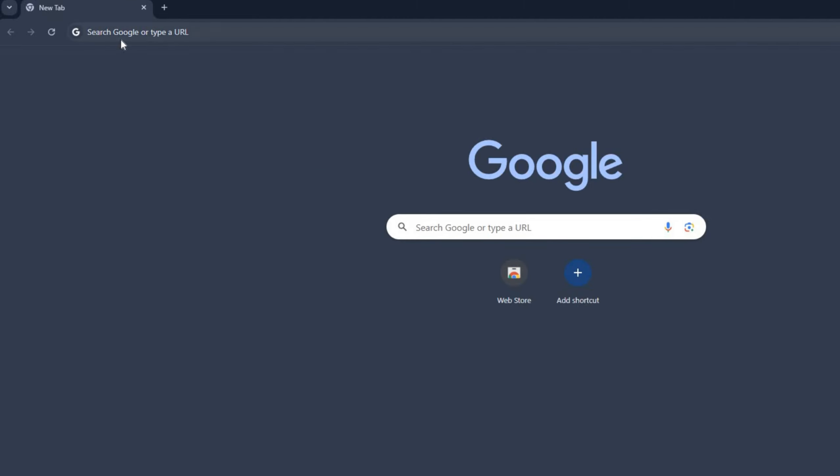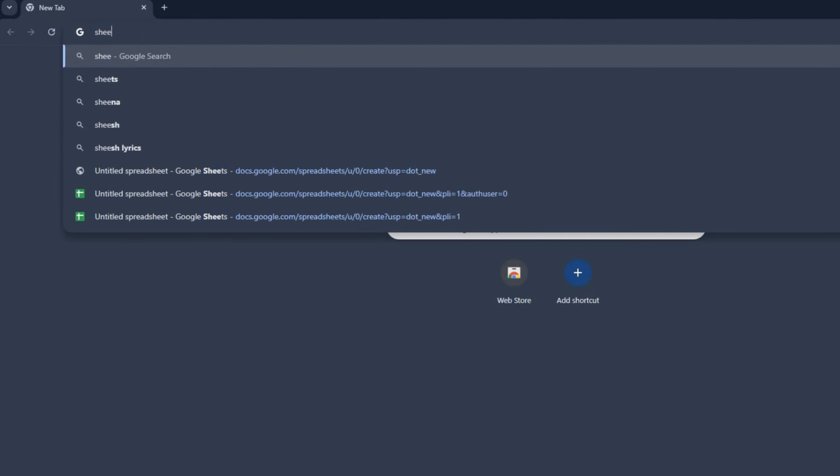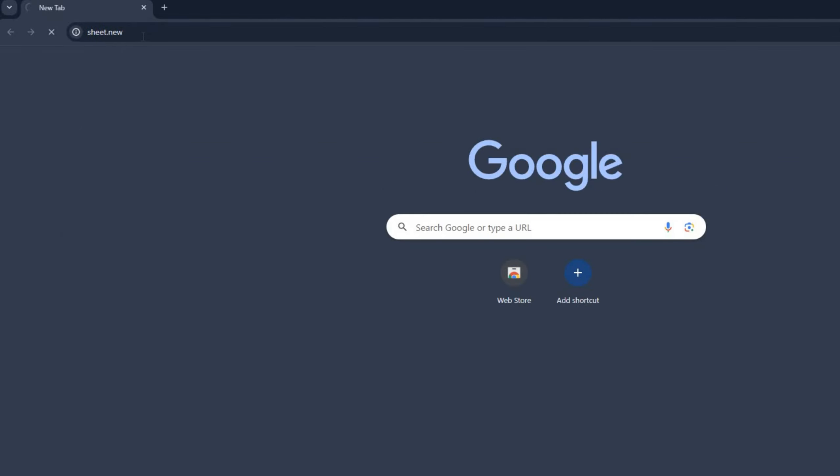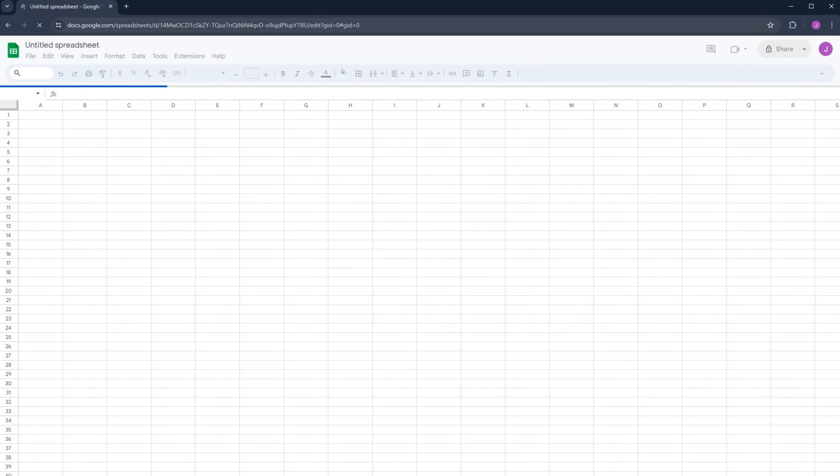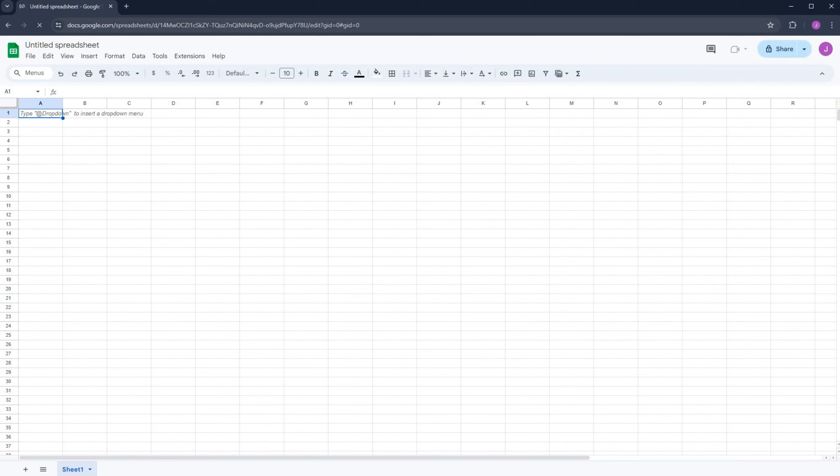Now, go to the search bar, type sheet.new, and then hit enter. A new, fresh Google Sheet is opened.